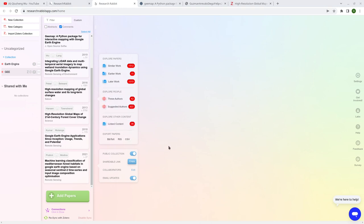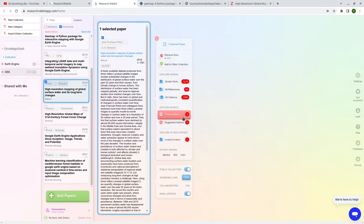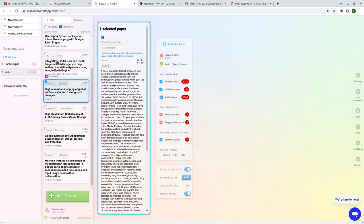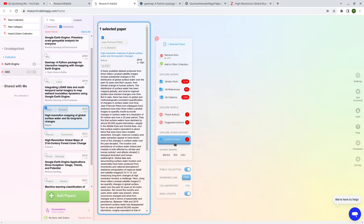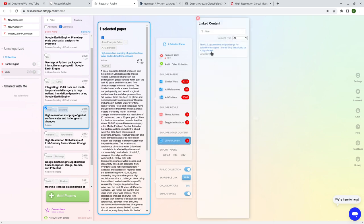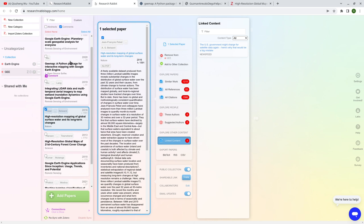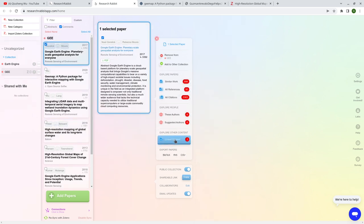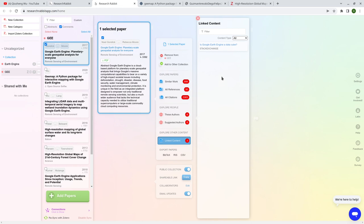That's pretty much it. I highly recommend signing up for an account and testing it — find your own papers, find any papers you want to look at, sort by year, download the graph. Very interesting. There's also another feature called 'Link Content' — if you select any paper, it shows content on the internet that references it, for example a Stack Exchange post that referenced this DOI.